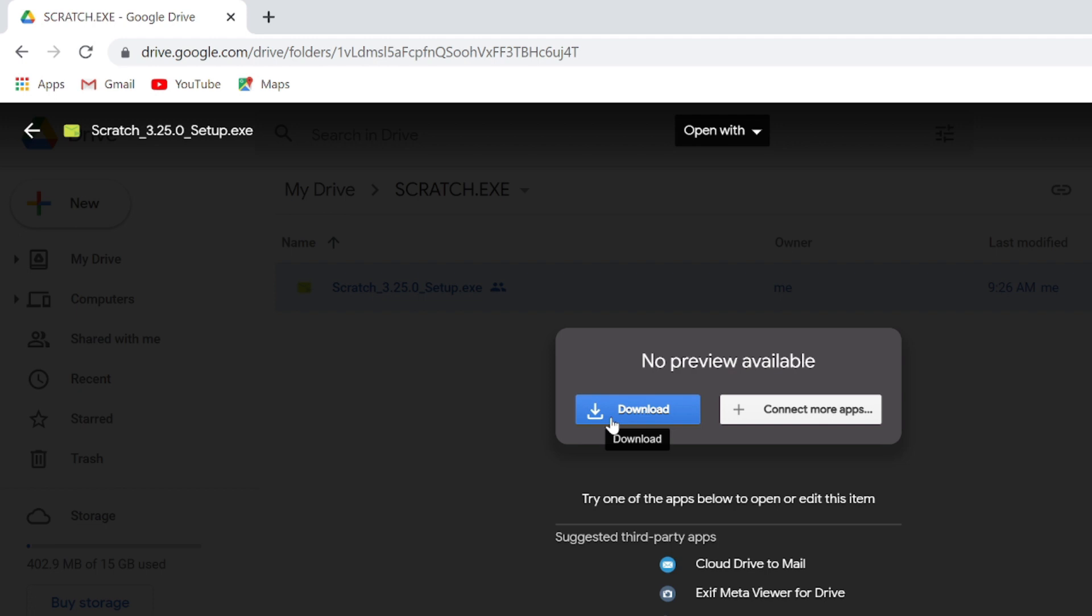These files are external and if you share it, viruses will come and all that. You can ignore that. It's a safe file that I have downloaded. Instead, if you download from any other websites, it will be really difficult for you to download.